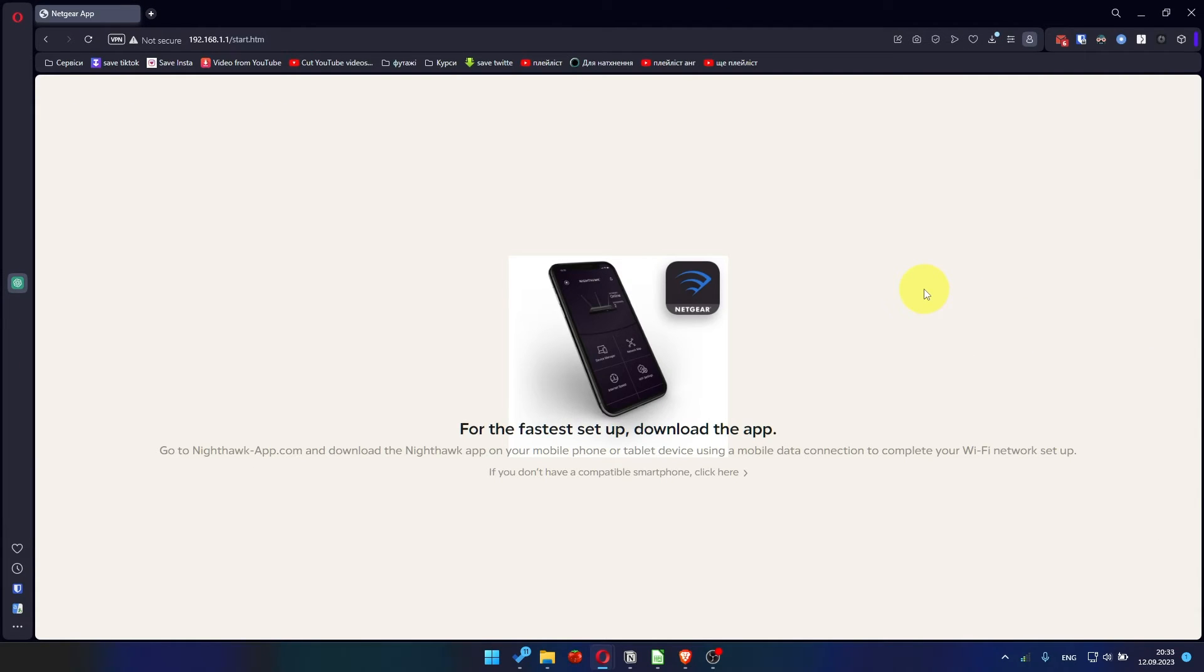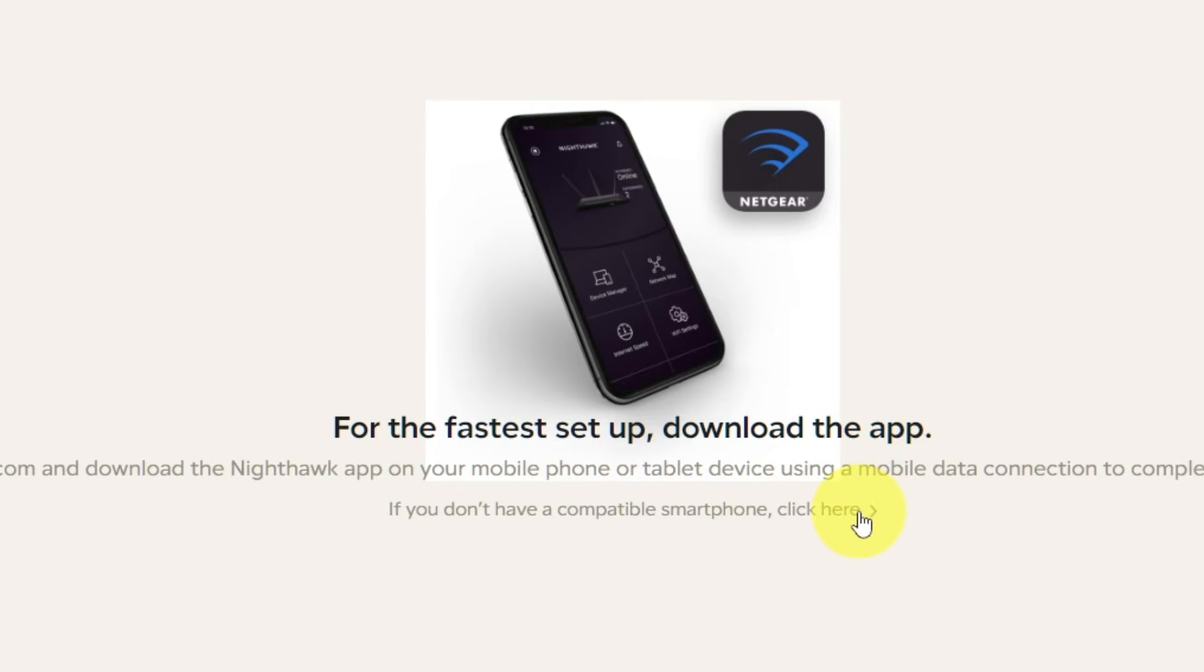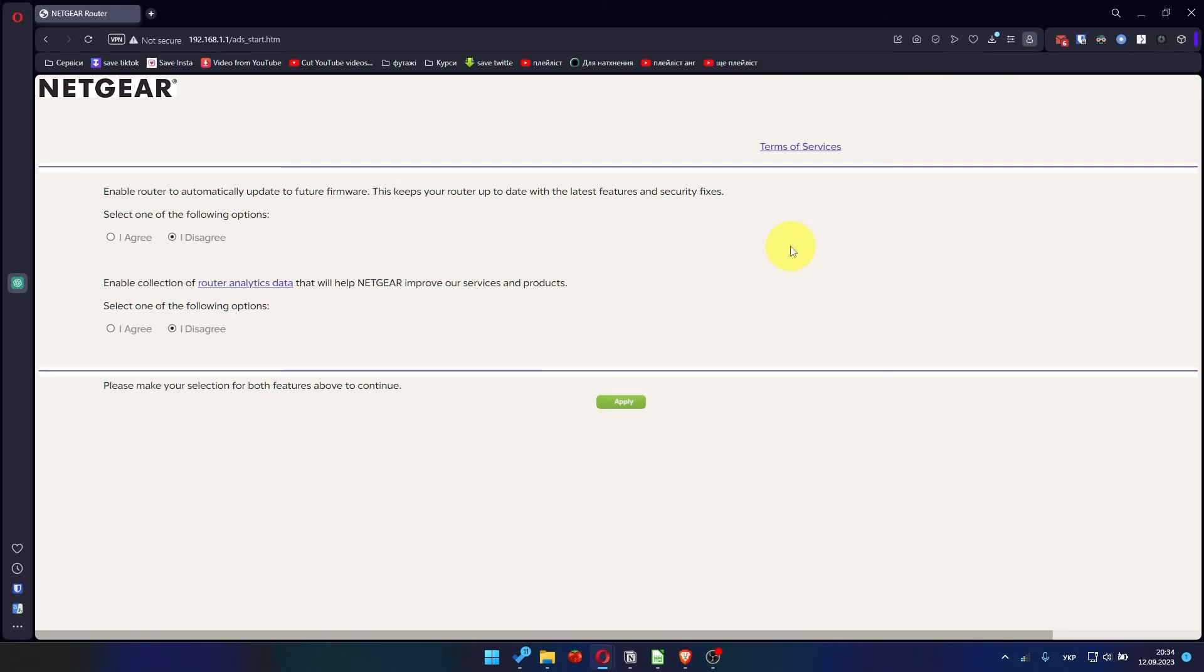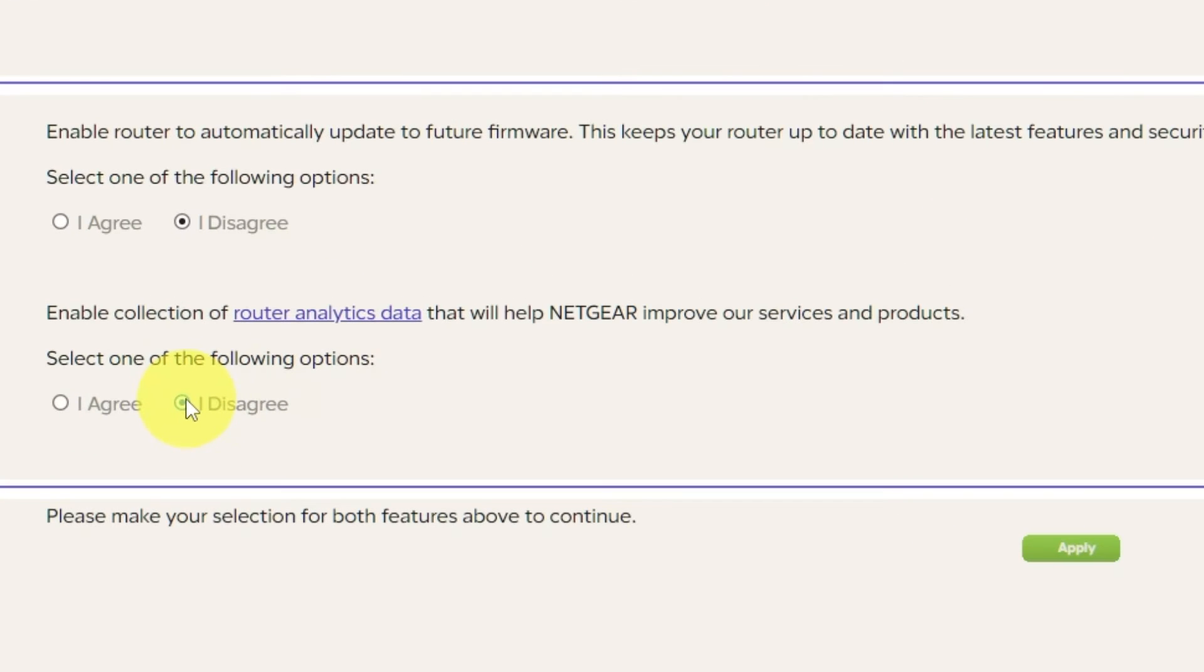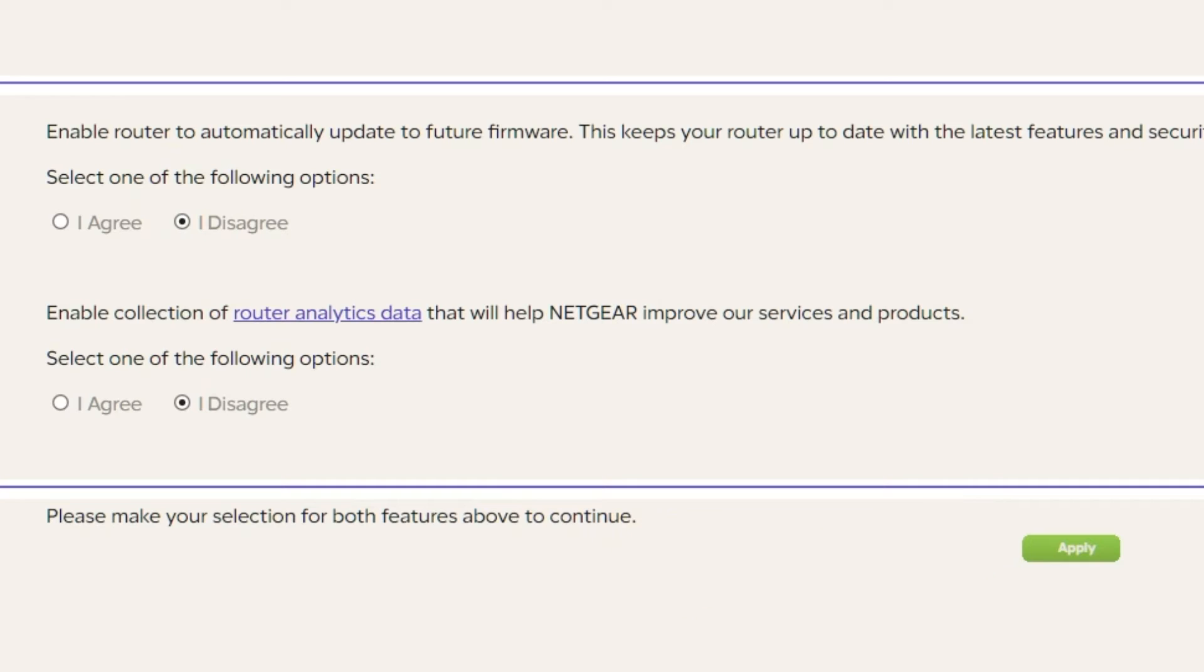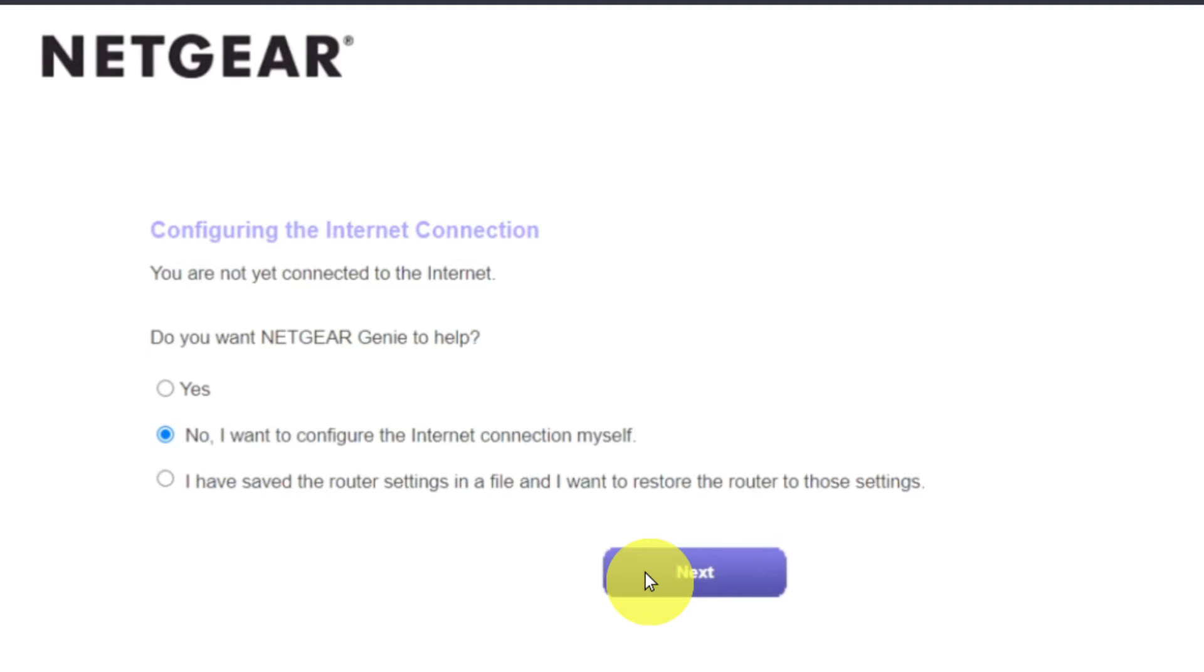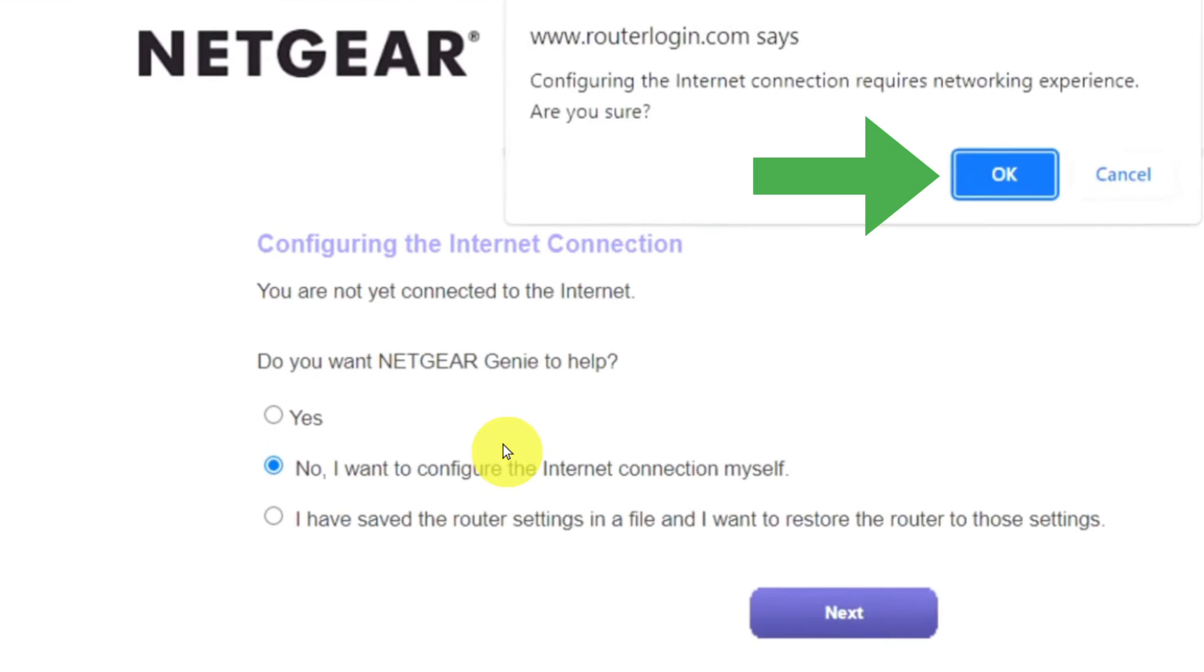At the beginning, click here. Then in both features, make your selection and click Apply. Now you must select No, I want to configure the internet connection myself and click Next button and then click OK.